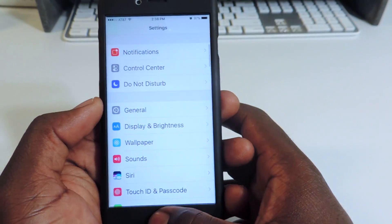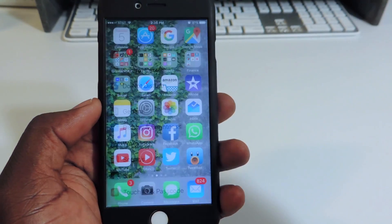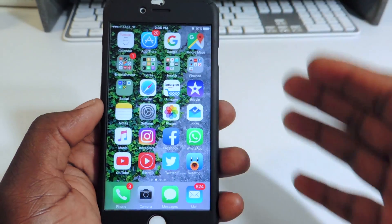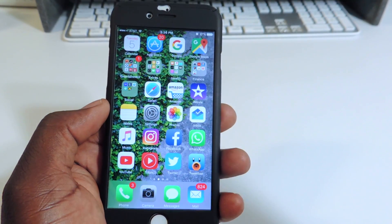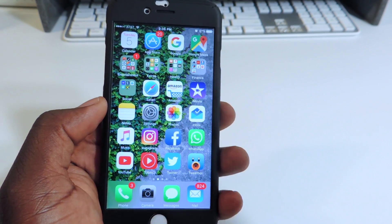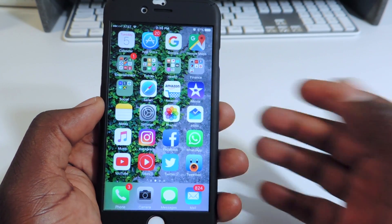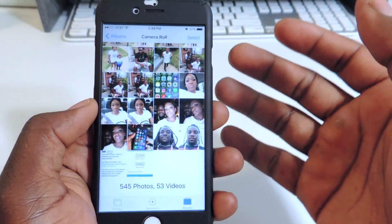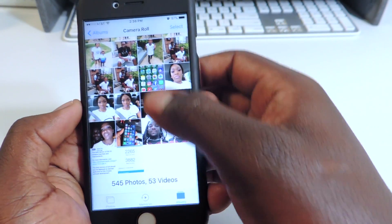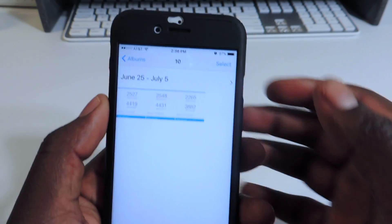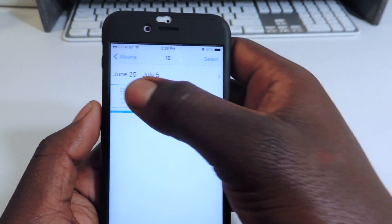Let's show you guys the benchmark. I did some benchmarks from iOS 9.3.2 to iOS 10 beta 1 and beta 2. Let's go into those right here and show you all the benchmarks.